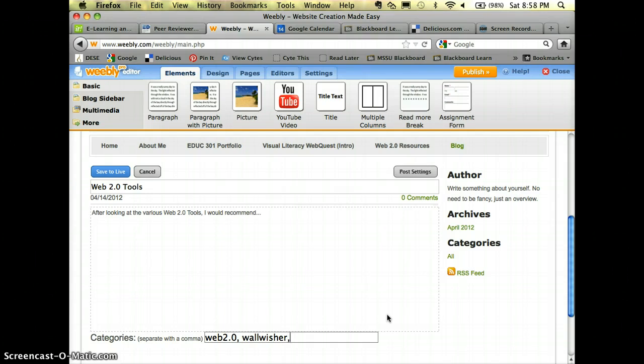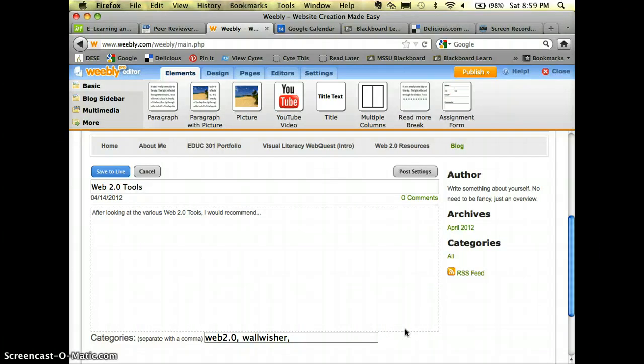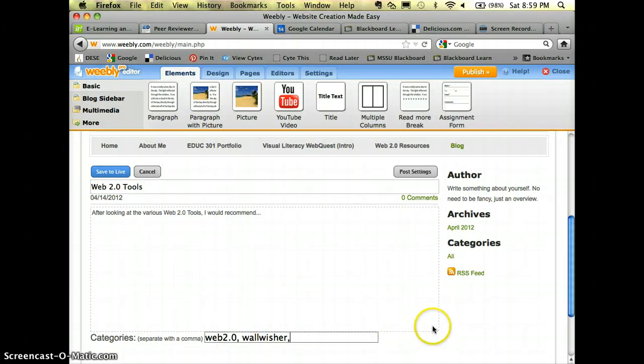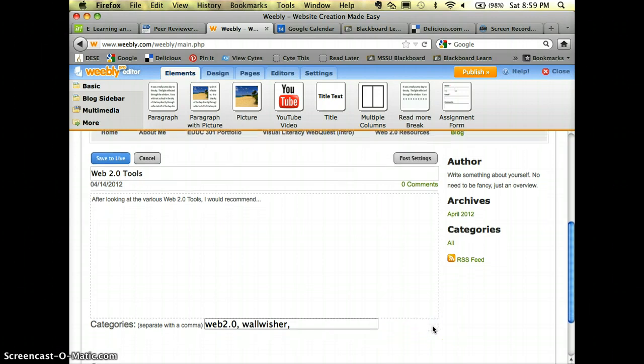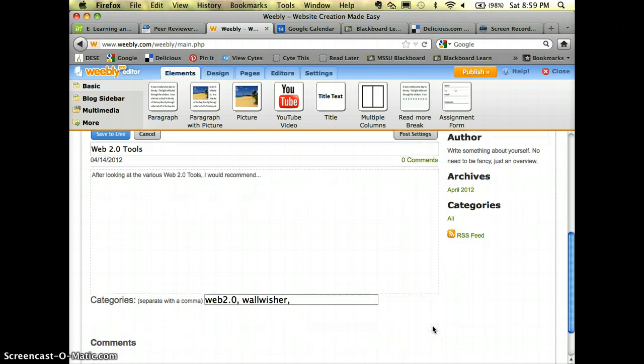Not so important now that you do this, but if you're using your blog later whenever you're in the classroom as a way to connect with parents or your administrators, all these categories down here would actually be a very good thing to include on your blog.